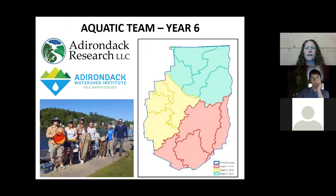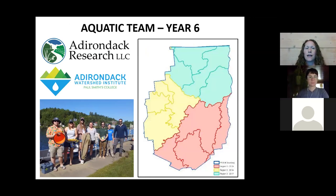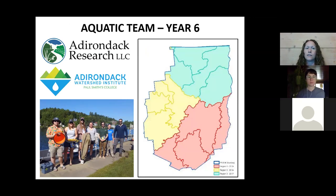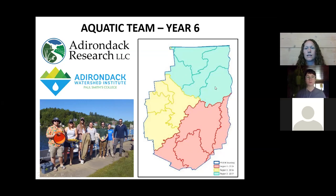We also have a professional early detection team that we contract with every year — this will be the sixth year, and our third year contracting with Adirondack Research. We've also previously worked with Adirondack Watershed Institute at Paul Smith's. Each year we split the region into three subsections, and the early detection team focuses on one sub-region. This year they're focused on the northern portion of the park.